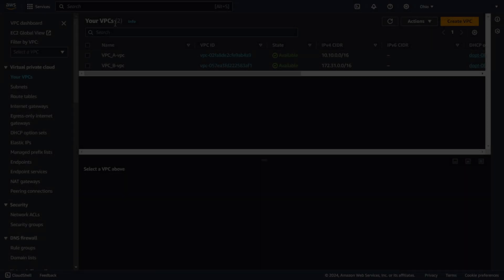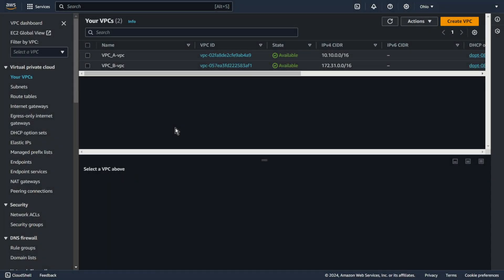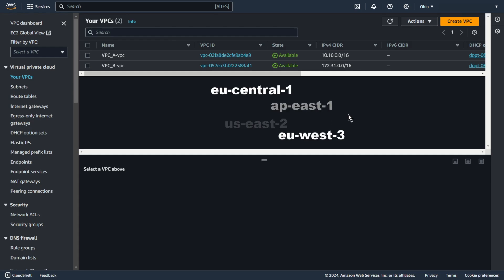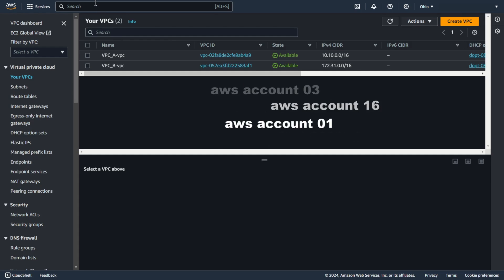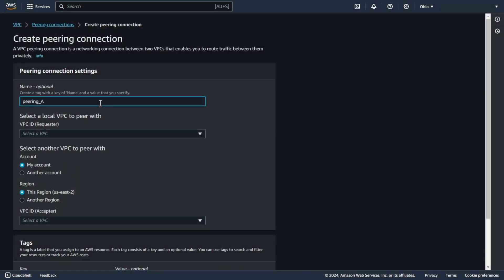To easily demonstrate how Peering works, I created two networks in the same region. However, networks can be in different regions and even in different AWS accounts. Let's start with theory, then I will show you what creating a Peering Connection looks like in practice.